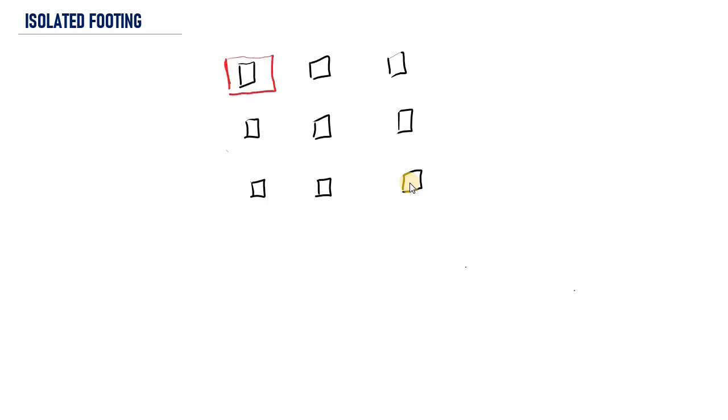If you have seen a column grid where columns are arranged in a plan, we have one column at this location, one column at this location, one column here, and so on. For each individual column we provide a separate foundation. So for this column, this column, and this column, we provide a separate foundation.